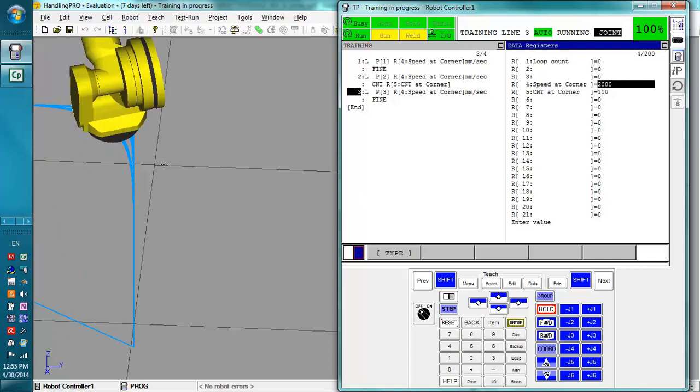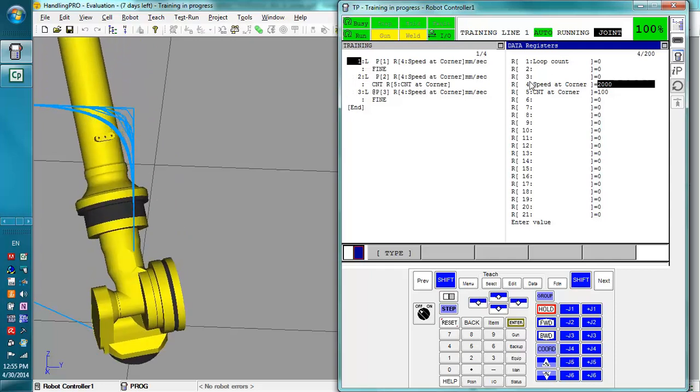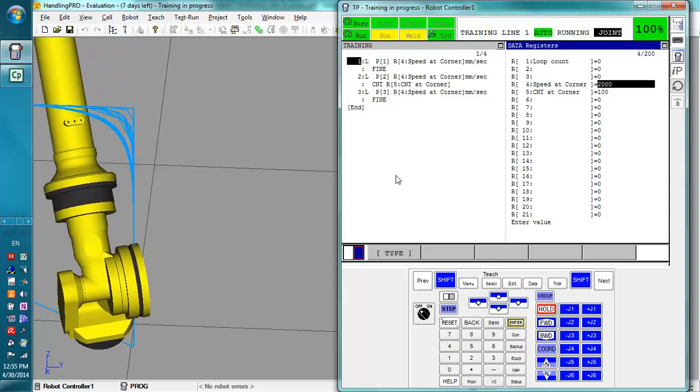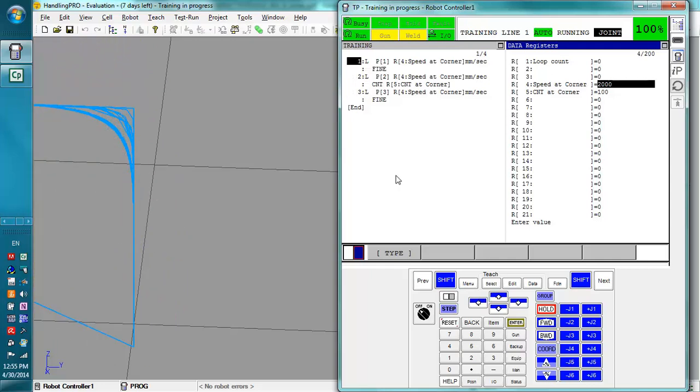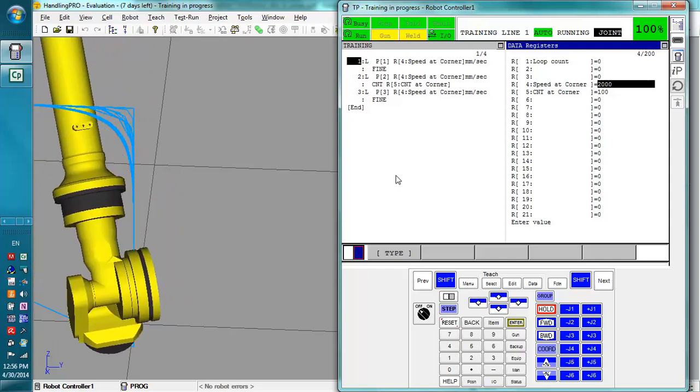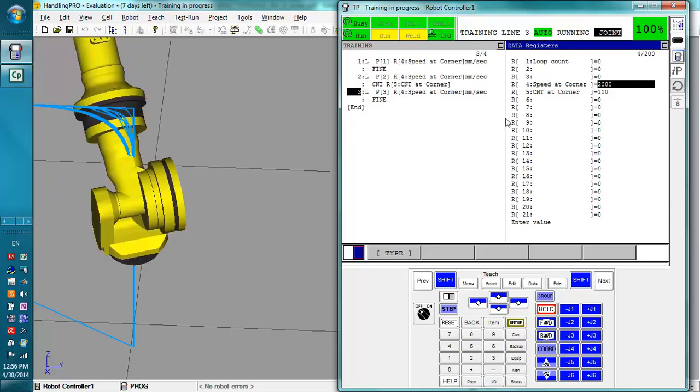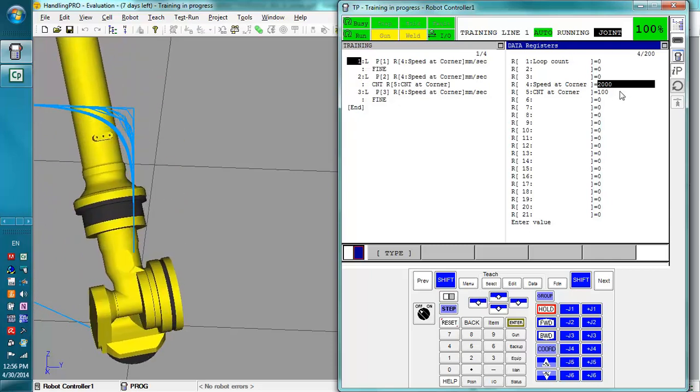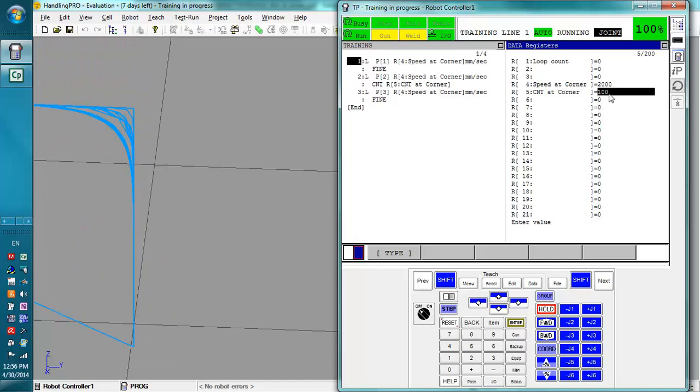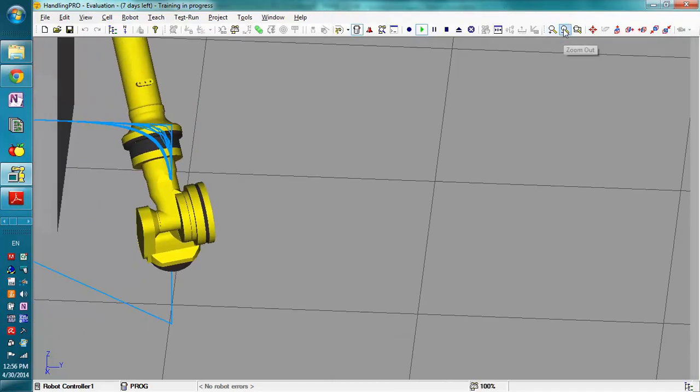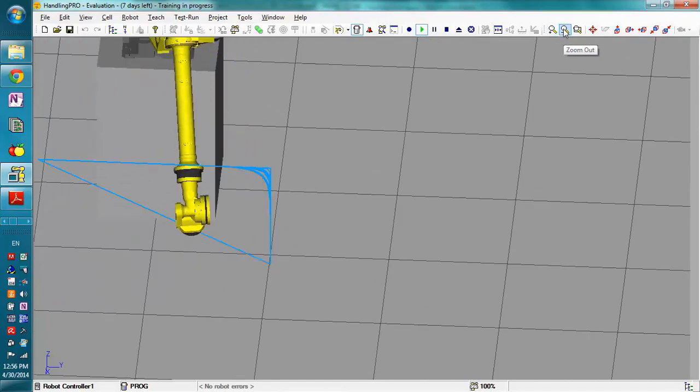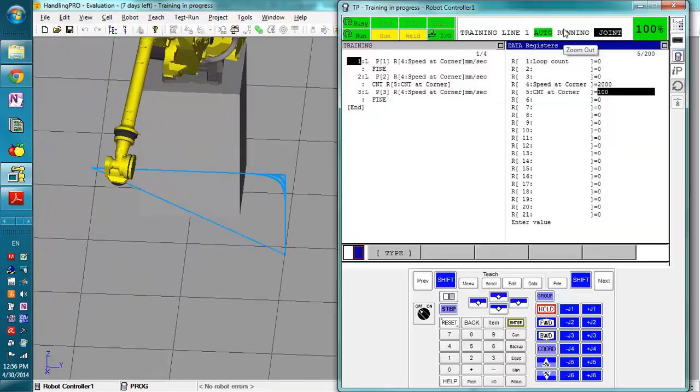So that's how indirect addressing works and how you can change registers while you are moving. One last thing I'd like to mention is that if we adjust one of these registers to a value that is outside the limits, we're going to actually zoom out so we can catch the robot wherever it is.